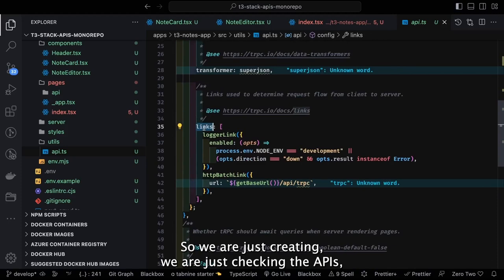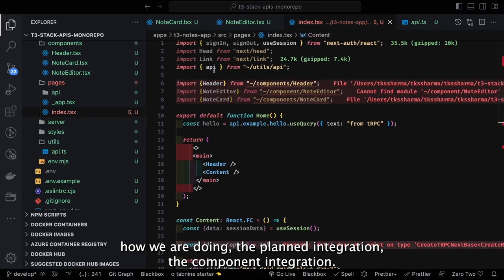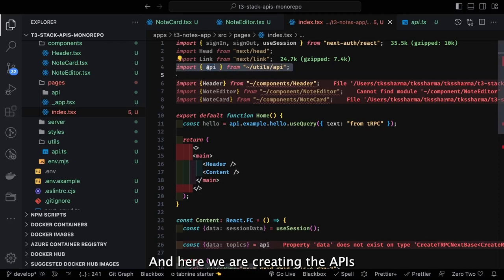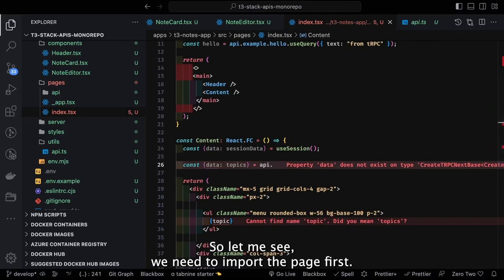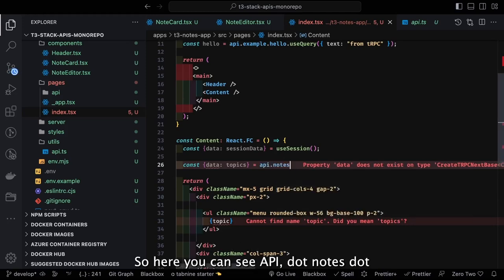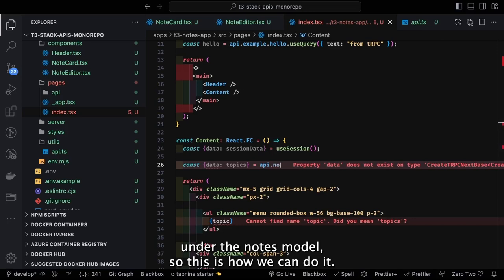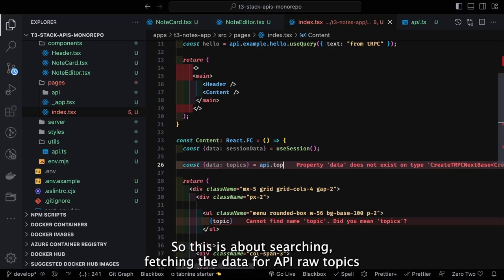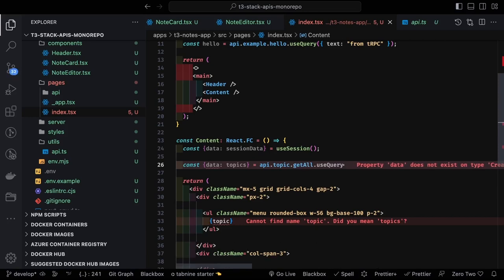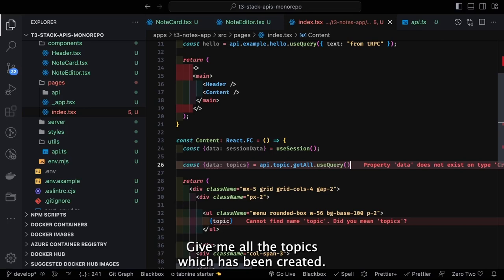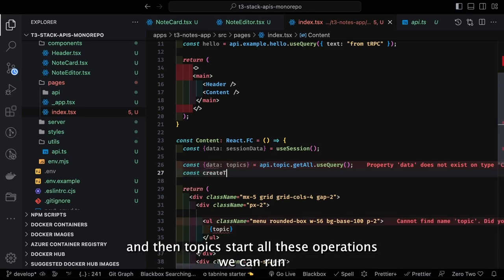We're checking the client integration and how APIs are called. To access the APIs we import them, then use api.notes — the Prisma API methods are populated on the notes model. For fetching: api.topics.getAll is the method name and then we call .useQuery, which means 'give me all the topics that have been created'.